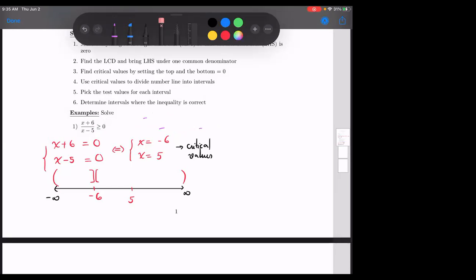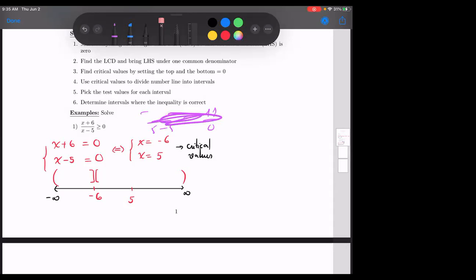What about five — should I put parentheses or bracket? Five plus six over five minus five, which is eleven divided by zero. Can I have zero in the bottom? No — remember the domain: x cannot equal five. So even though it's a greater-than-or-equal-to-zero inequality, I still have to put parentheses at the five.